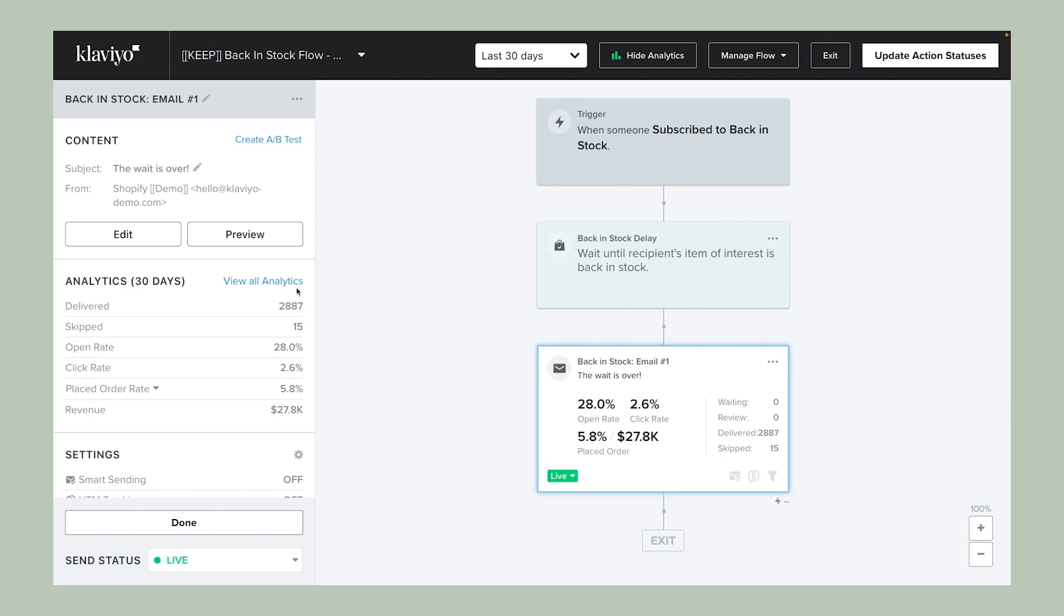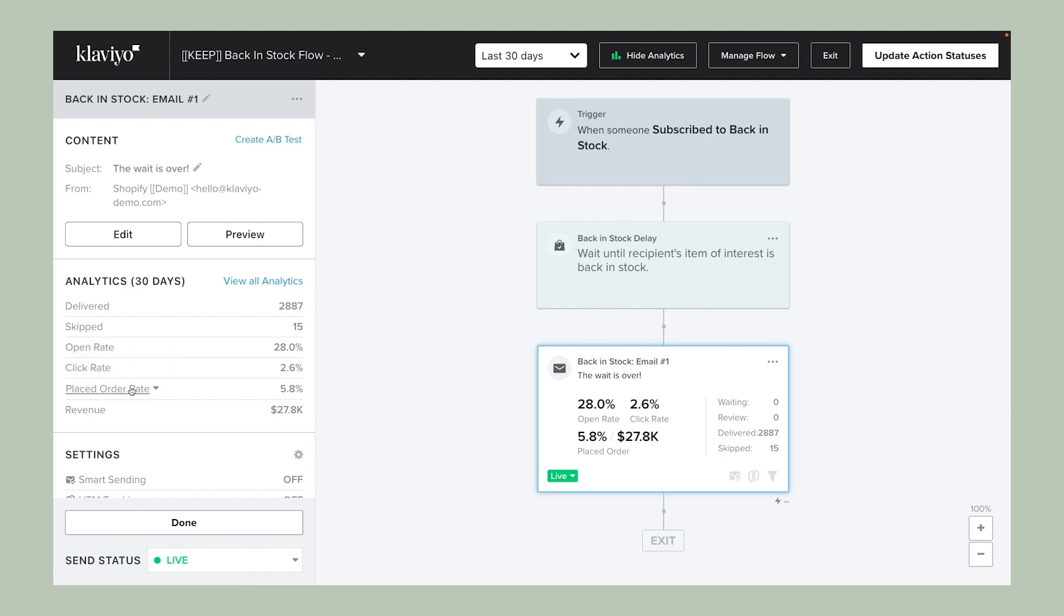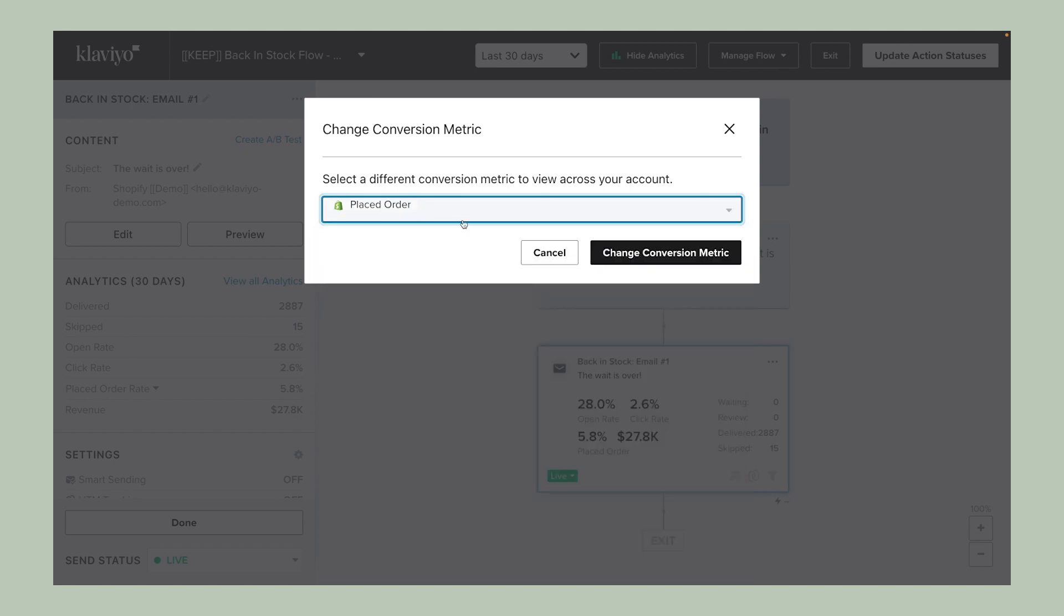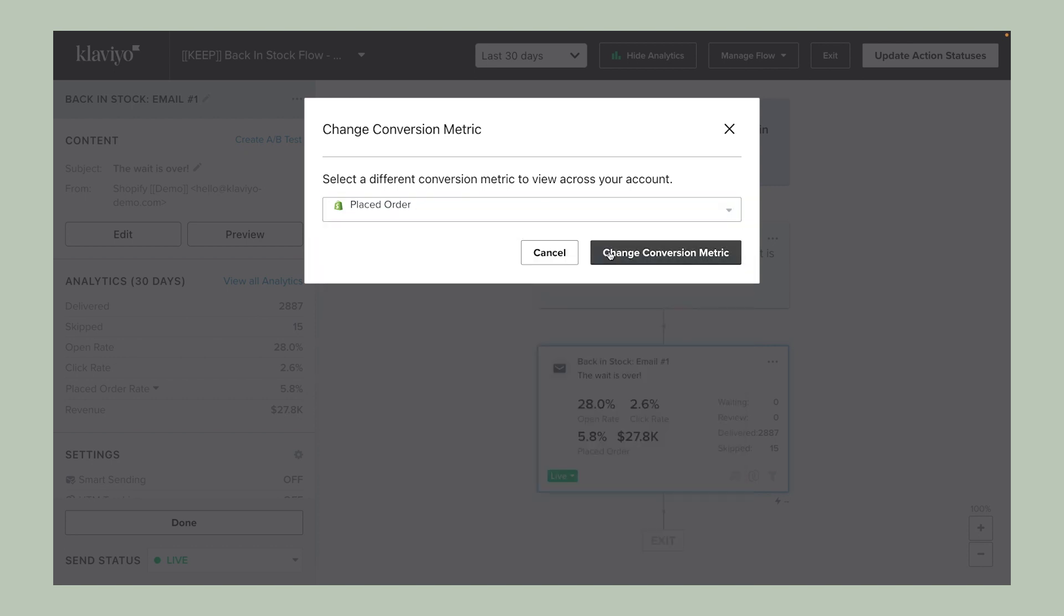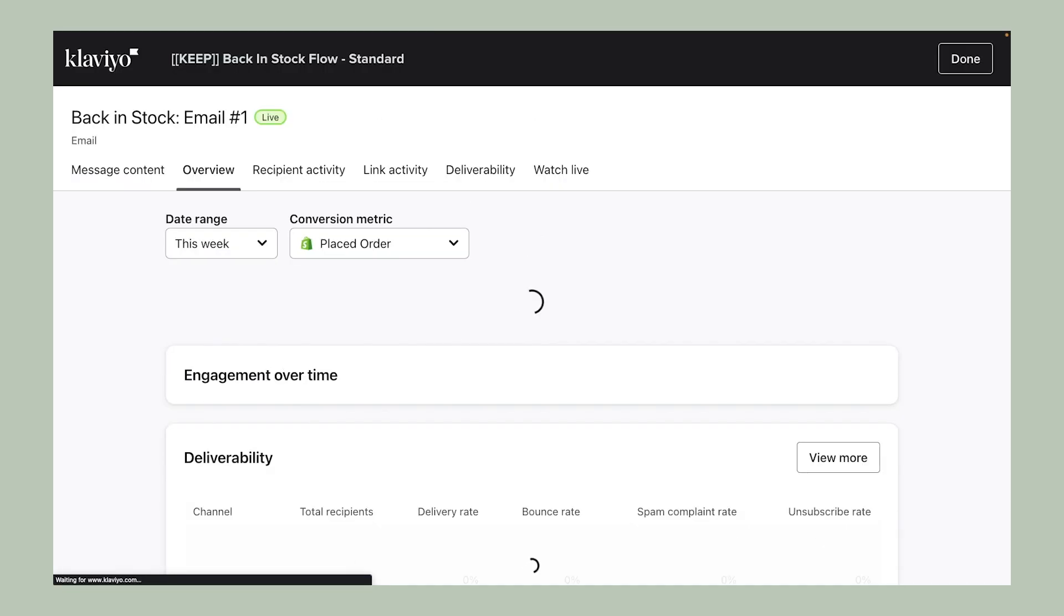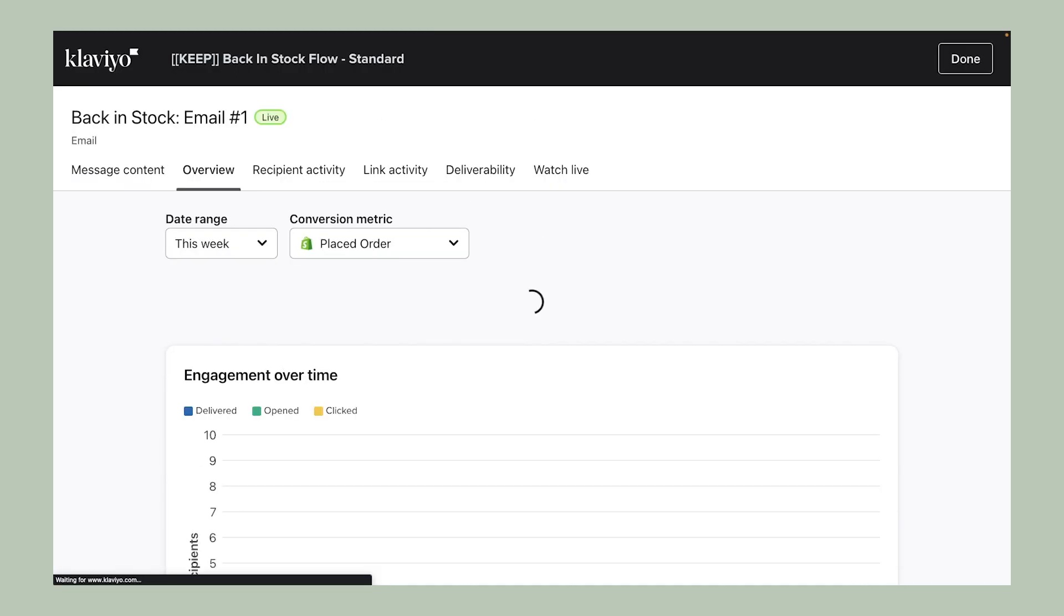Here, you can swap out the conversion metric to show the data that matters most to you. Otherwise, you can conduct an even deeper analysis by selecting View All Analytics. This brings you to a page where you can see a general overview of message performance, including engagement over time.